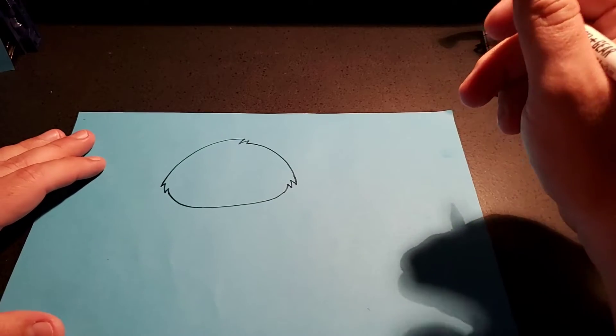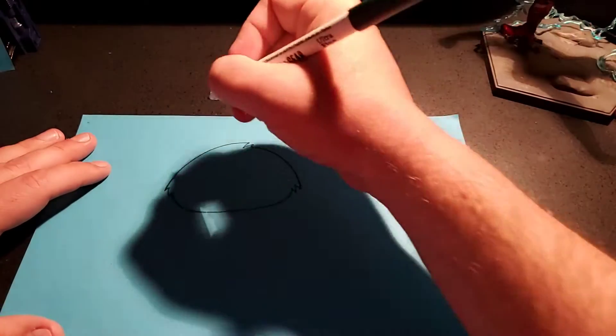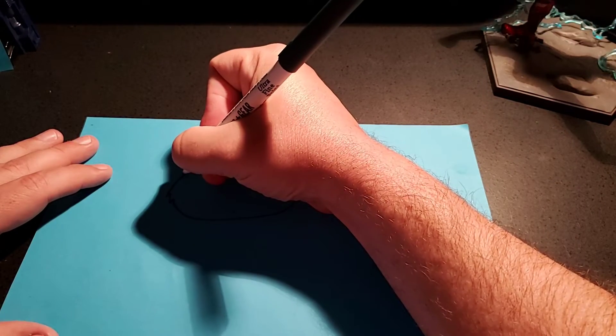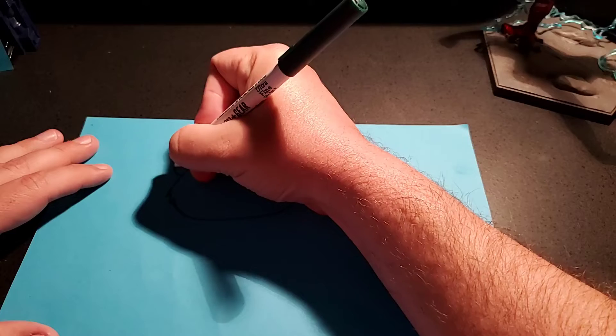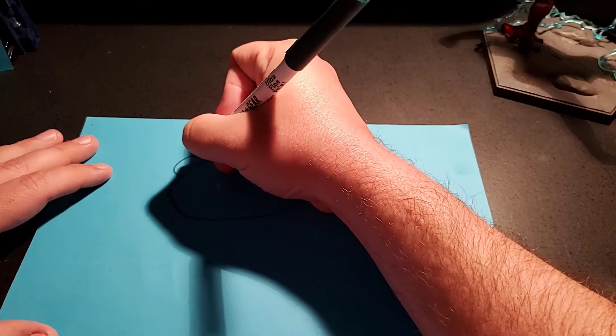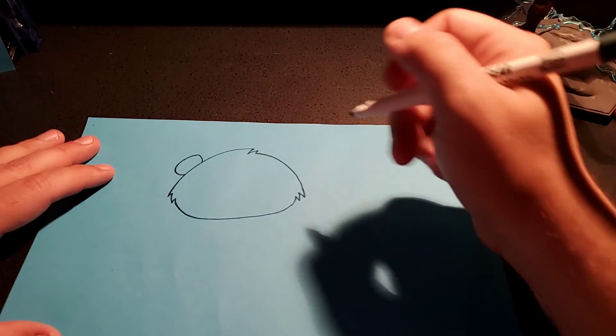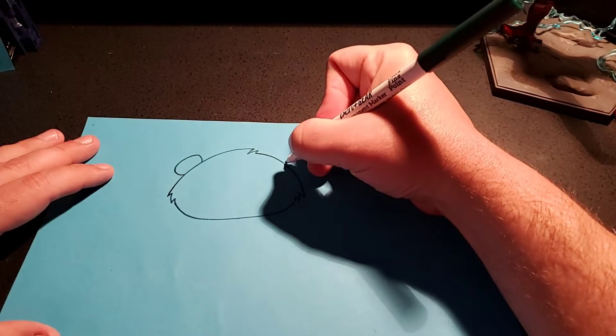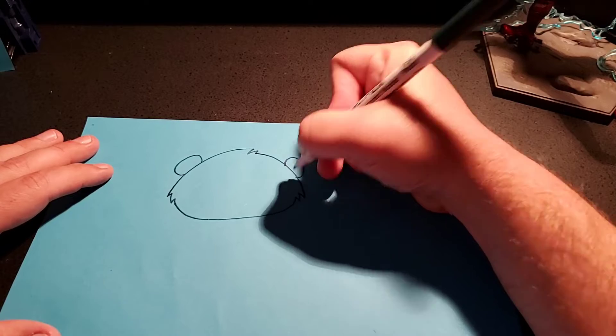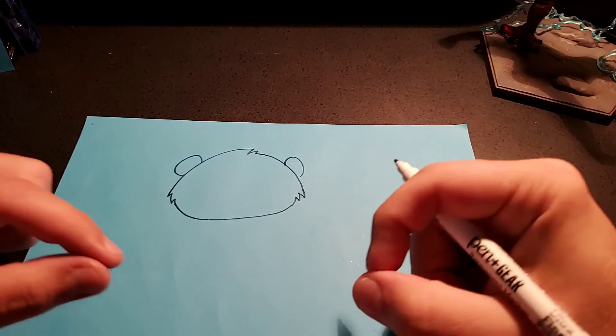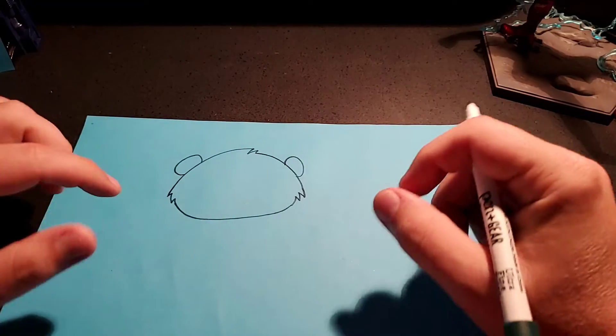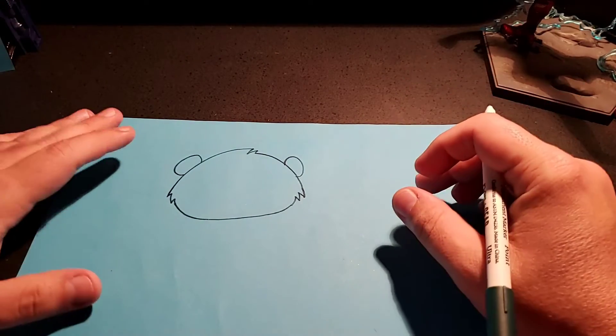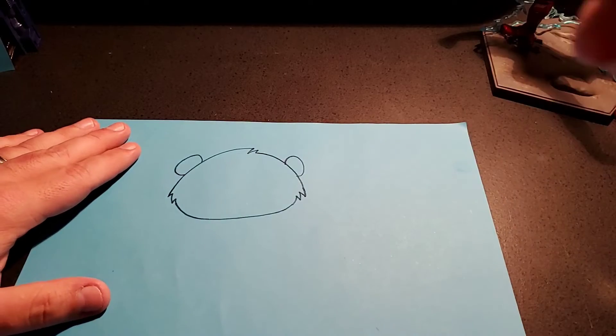Now, for the ears, we're going to do round shapes, almost like C's, like letter C's. Capital C's. No lowercase, they'd be too tiny. And he couldn't hear anything.